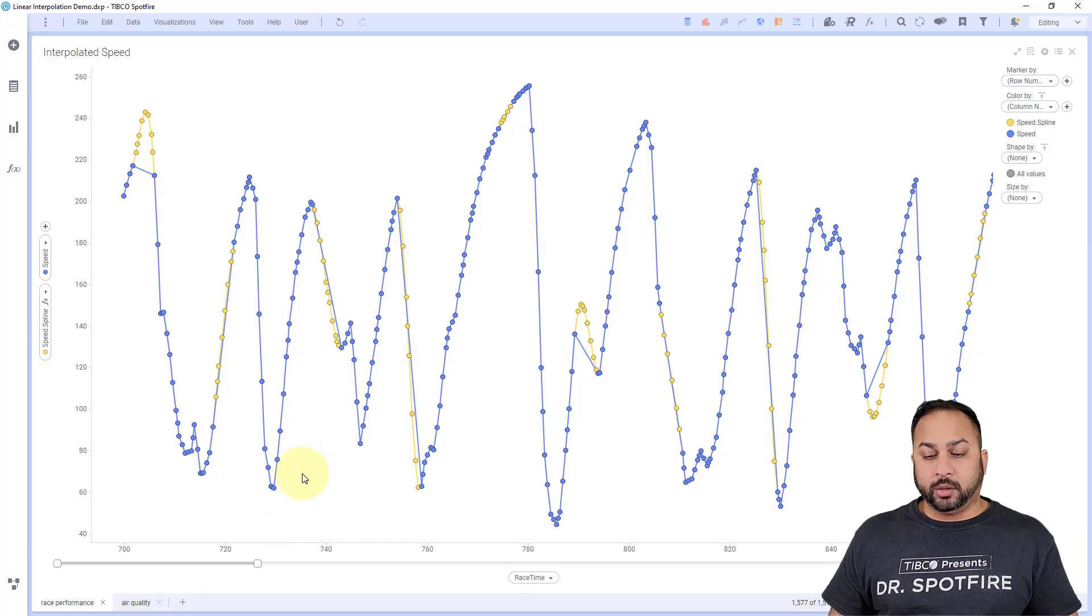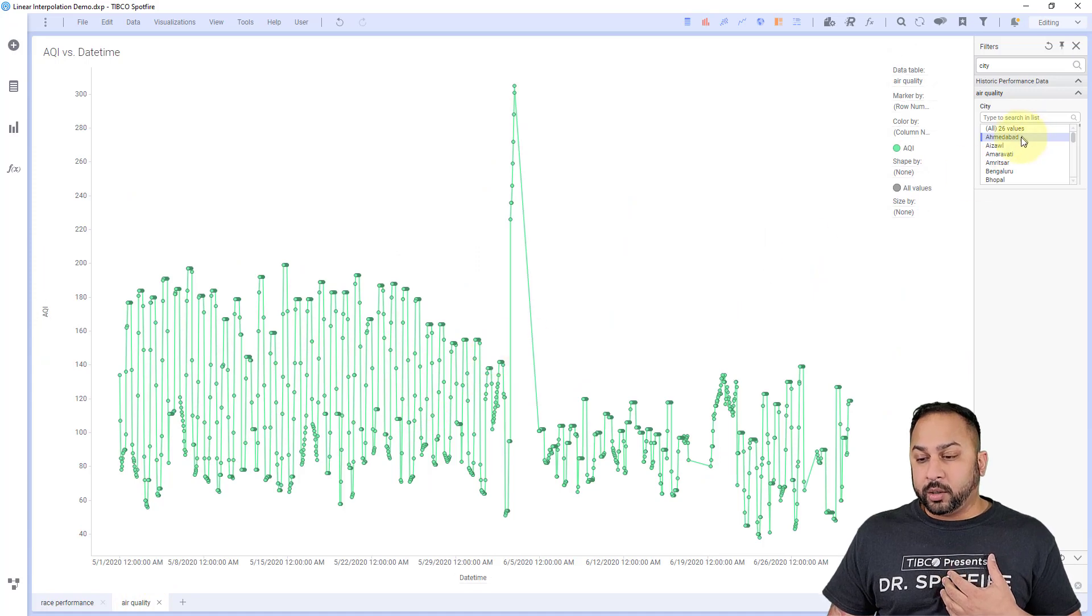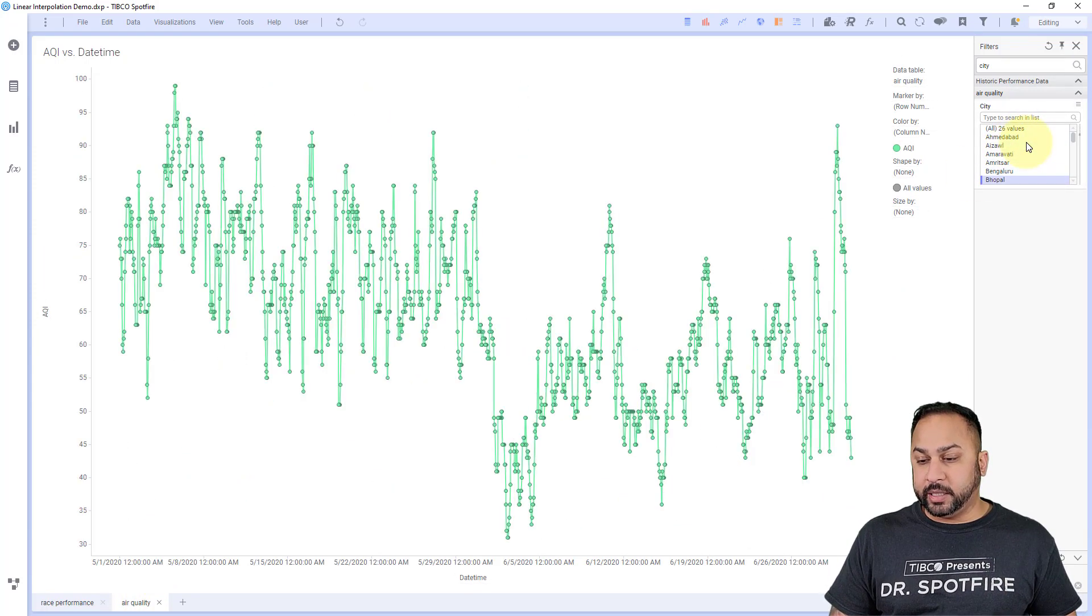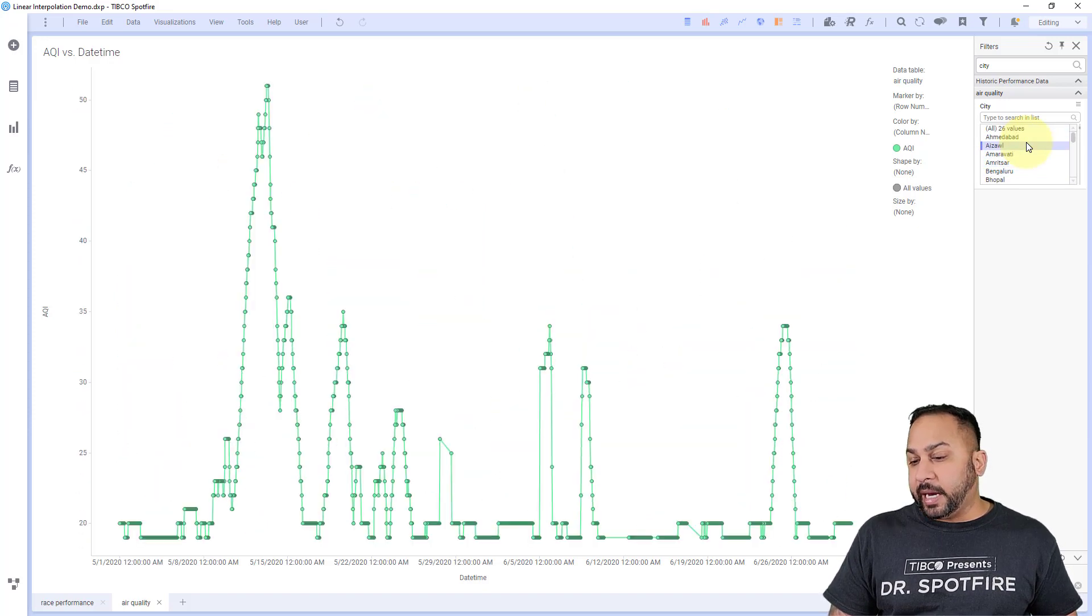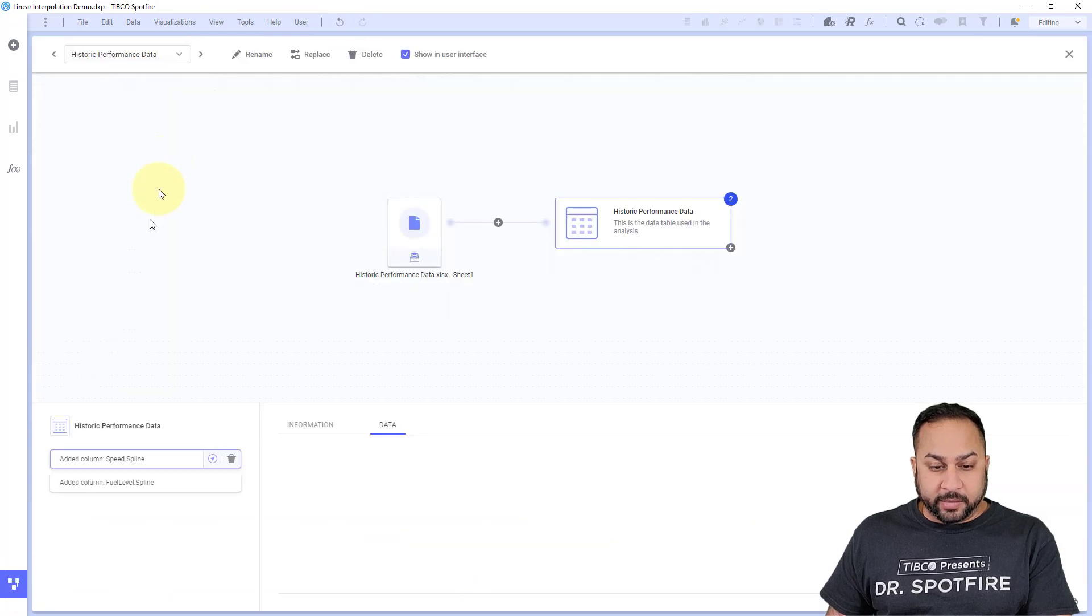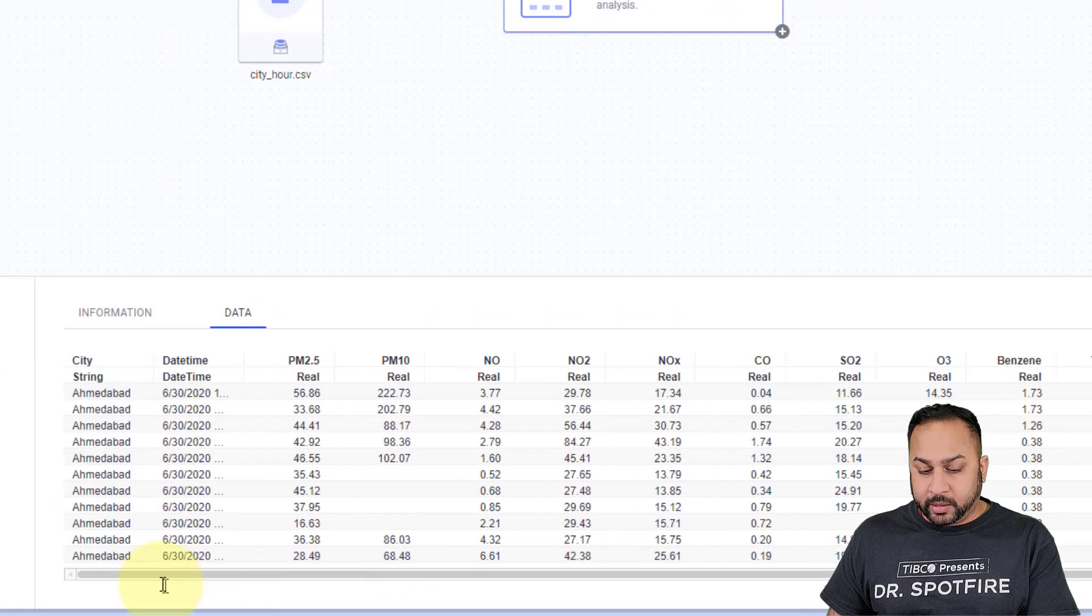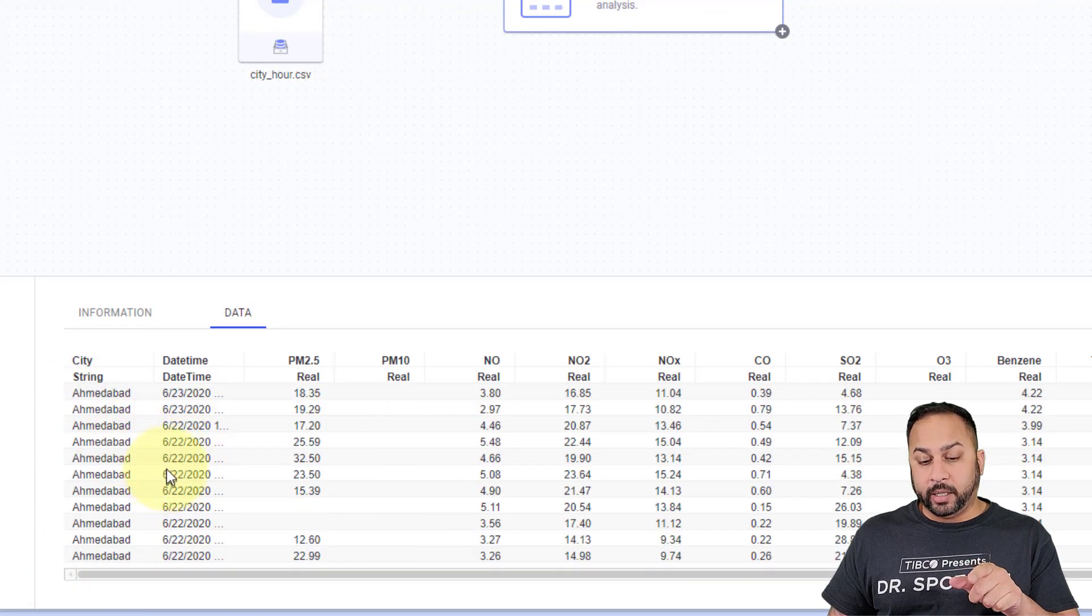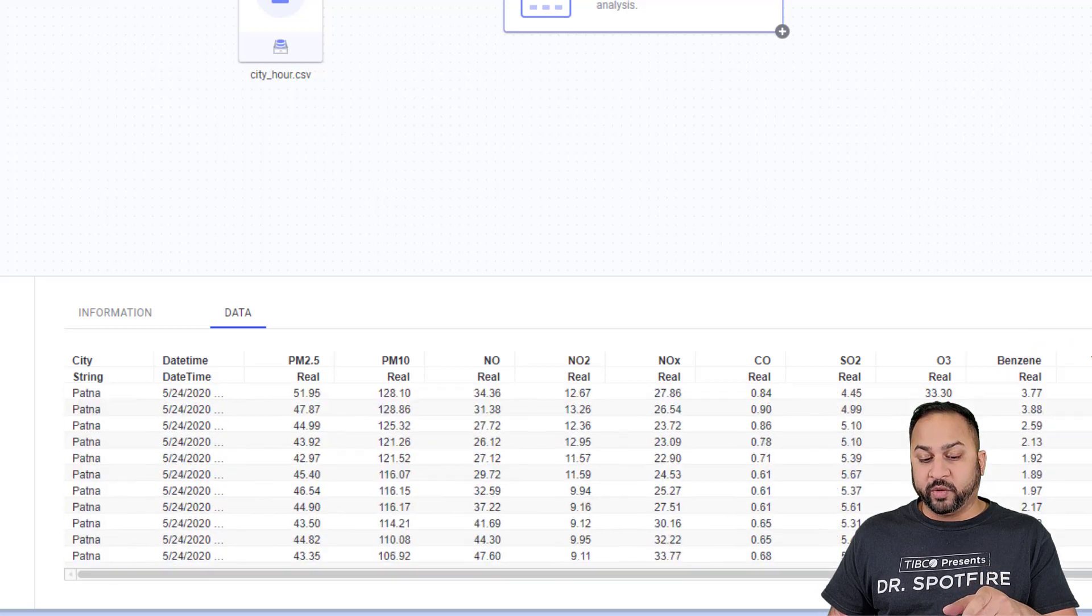So let's go to the air quality data. Here I have air quality data for all kinds of different cities in India. So I can scroll up and I can, you can see I have different cities in India. So this is going to be actually a grouping. When I look at my data set for air quality, you'll see that I have a city string here. And the city string changes over time.